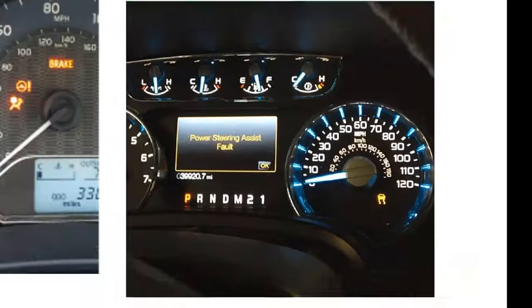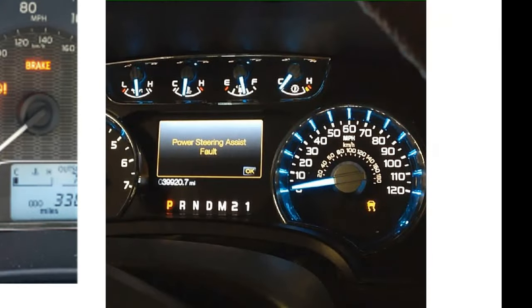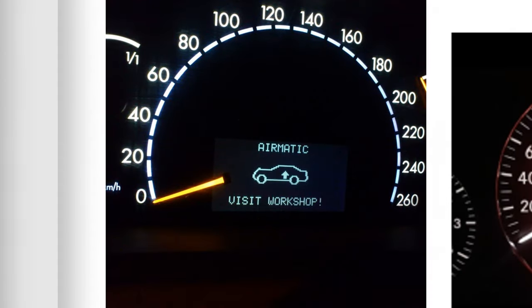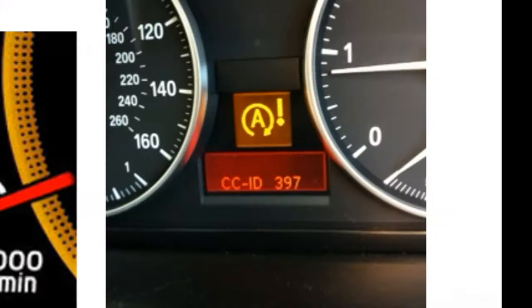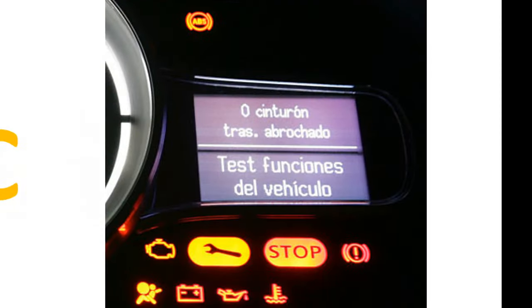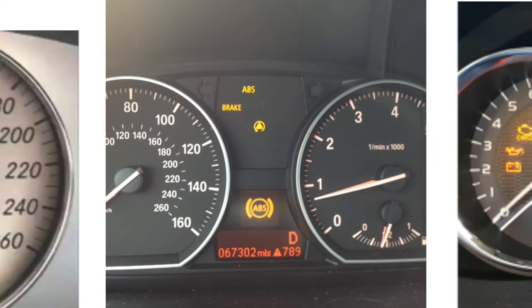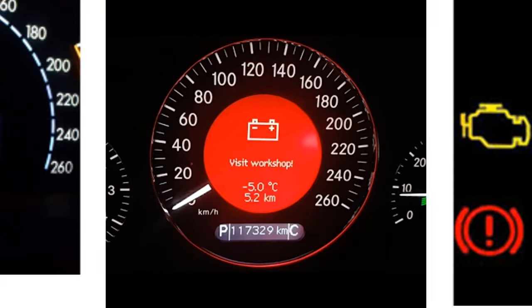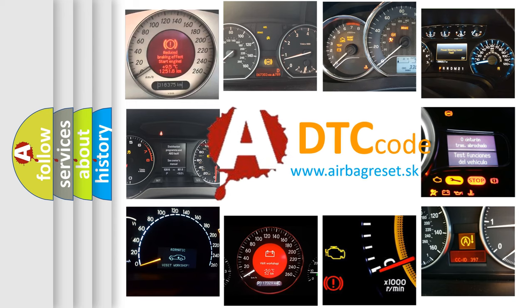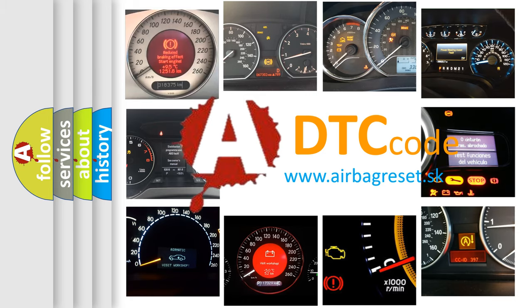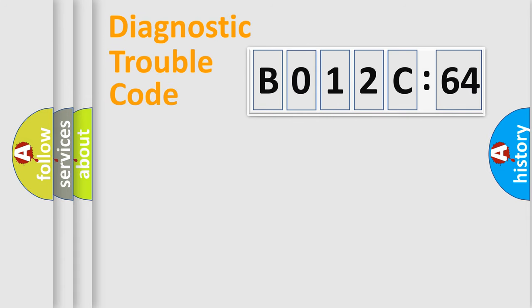Welcome to this video. Are you interested in why your vehicle diagnosis displays B012C64? How is the error code interpreted by the vehicle? What does B012C64 mean, or how to correct this fault? Today we will find answers to these questions together.